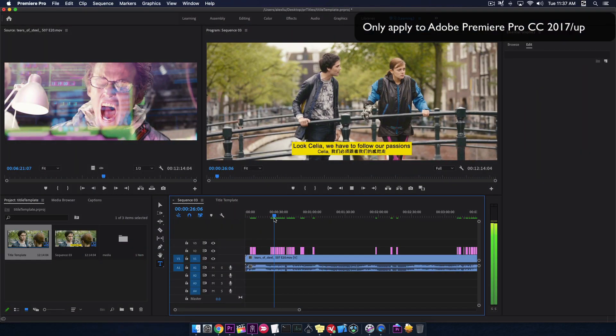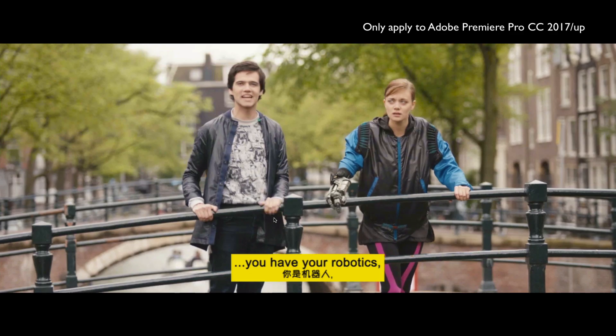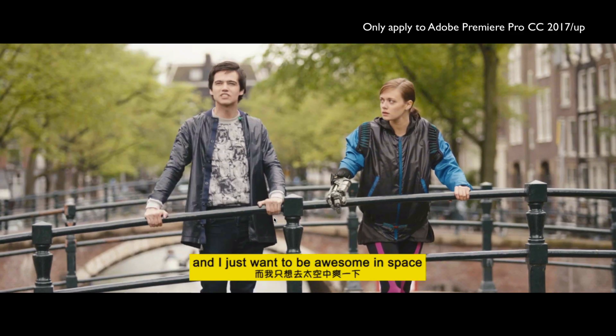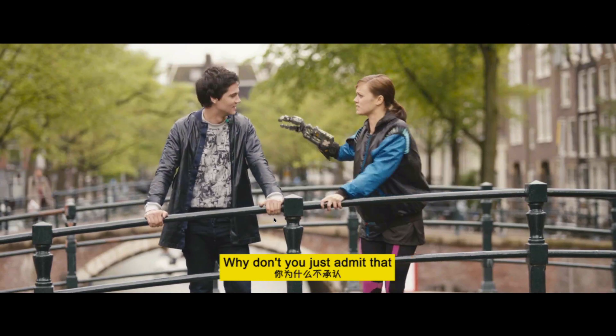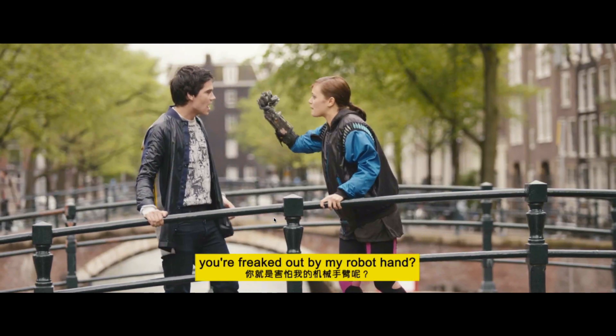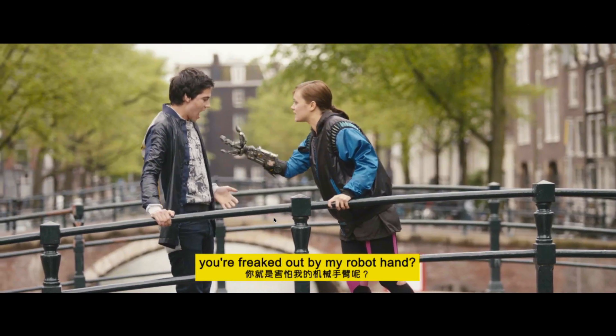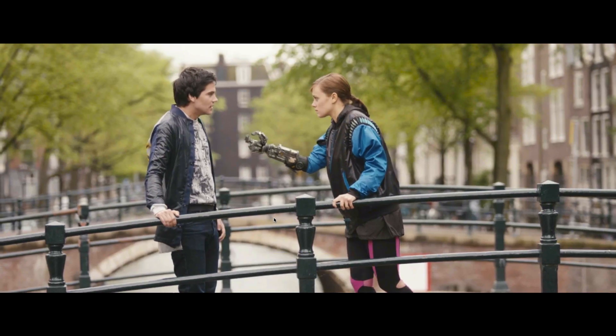You have to follow our passions. You have your robotics and I just want to be awesome in space. Why don't you just admit that you're freaked out by my robot hand?